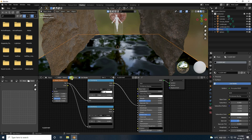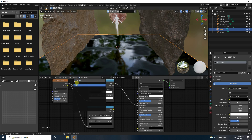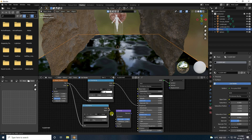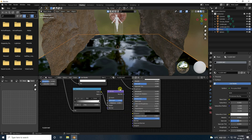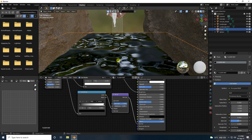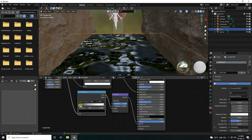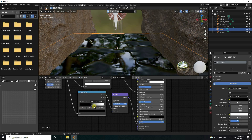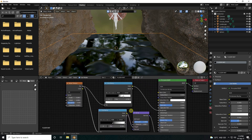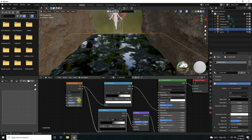Apply a bump effect: add a Bump node, connect color to height, and connect bump to the normal map. For the second Color Ramp, set position to 0.5. Set the Noise Texture scale to 10.